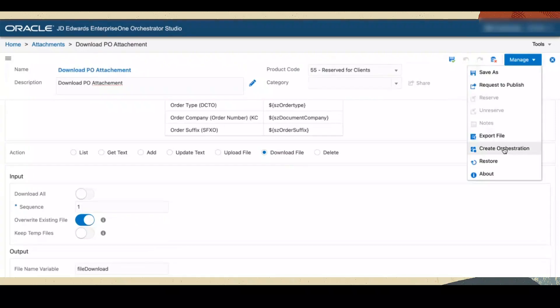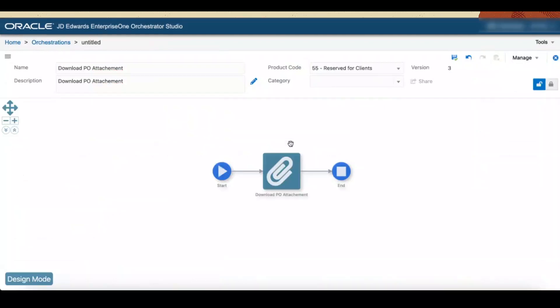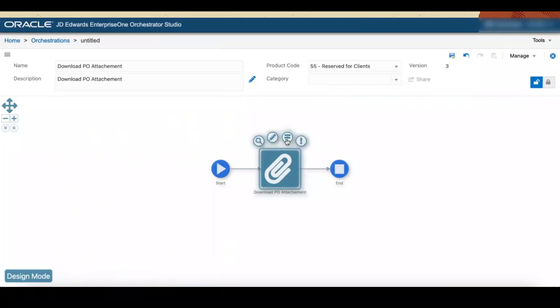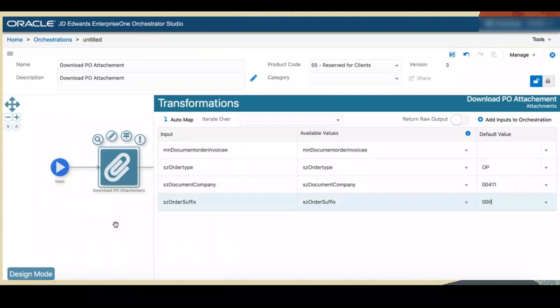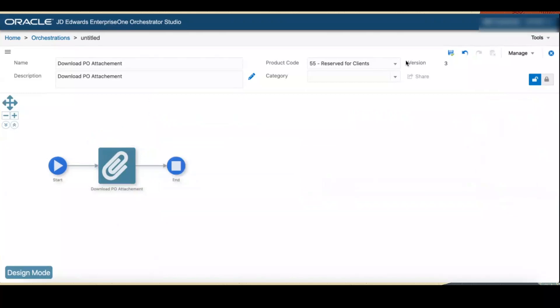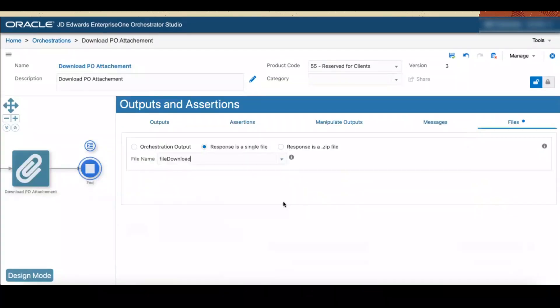Click Save. Now click the Manage menu in the top right corner of the window and select Create Orchestration. We can see that the Download PO Attachment Orchestration is created to download the file attached to the given purchase order. Click the Download PO attachment, click the Transformation icon, and provide the default values for the input fields as shown. Click anywhere outside the Transformations window to close it, then click Save. Click the End icon and select Output and Assertions. Click the Files tab in Outputs and Assertions, select the Response as a single file option, and select File Download File Name from the File Name drop-down menu. Click Save.